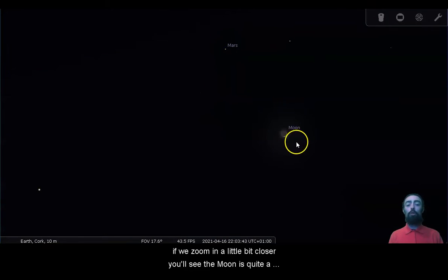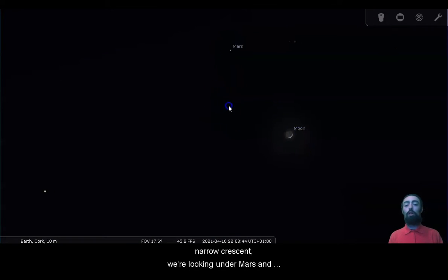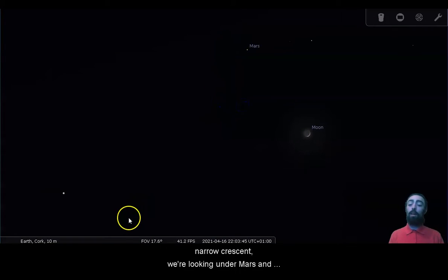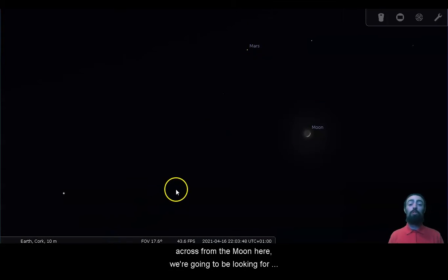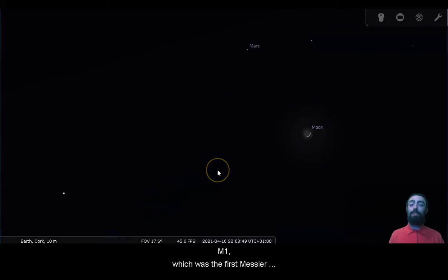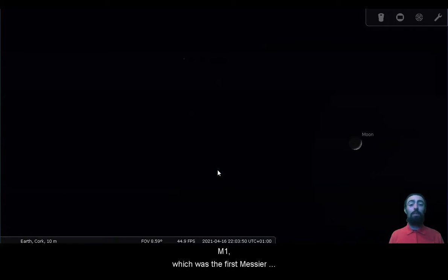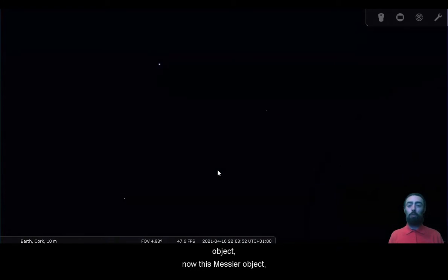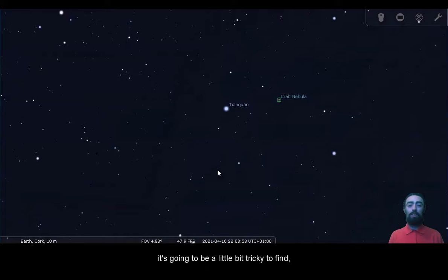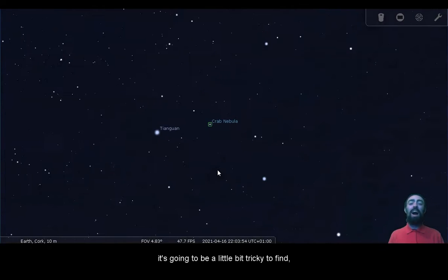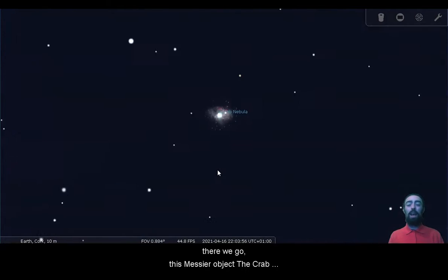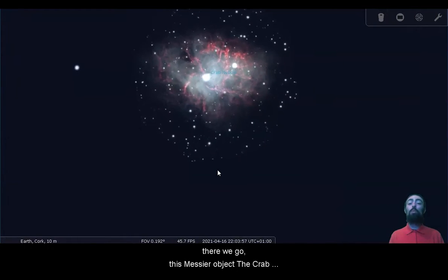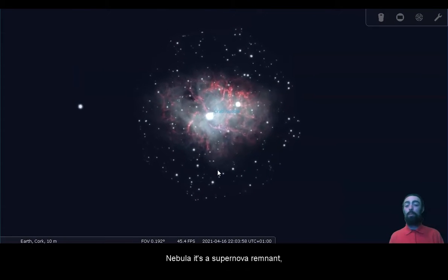We're looking under Mars and across from the moon here and we're going to be looking for M1, which was the first Messier object. Now this Messier object is going to be a little bit tricky to find, there we go. This Messier object, the Crab Nebula, it's a supernova remnant.